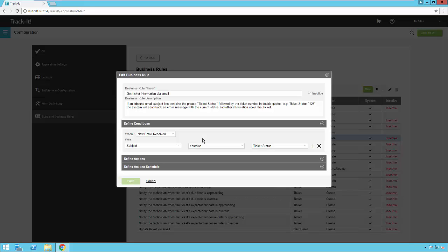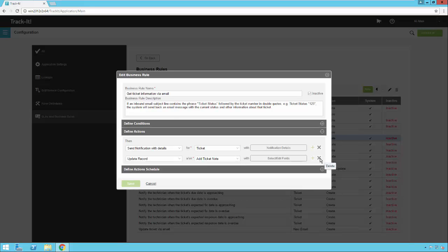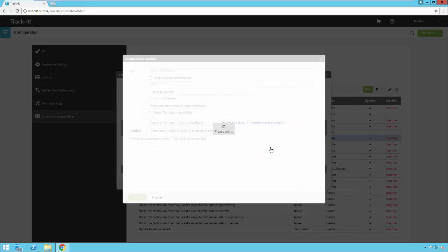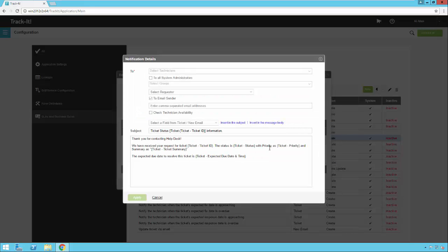You will see that this one is looking for an email with the phrase 'ticket status', followed by quotes and the ticket ID. If it gets that, it is going to send back a notification with the details from the ticket and it's going to have this information. Of course, you can add more information to this as well.